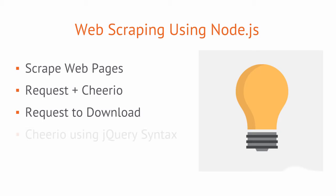Next, we'll look at Cheerio and how we can use the jQuery-like syntax to retrieve elements off of a web page.